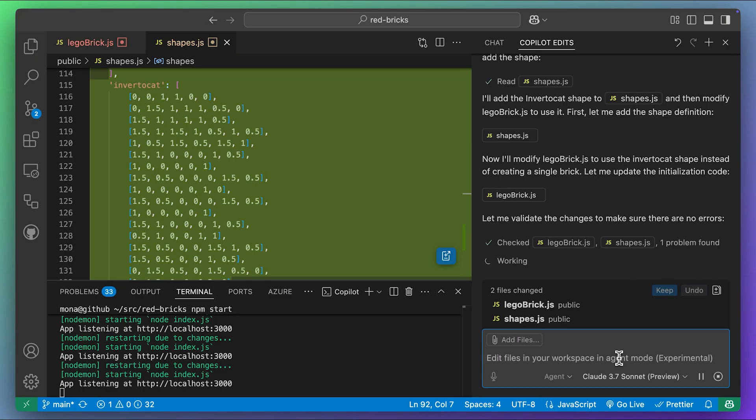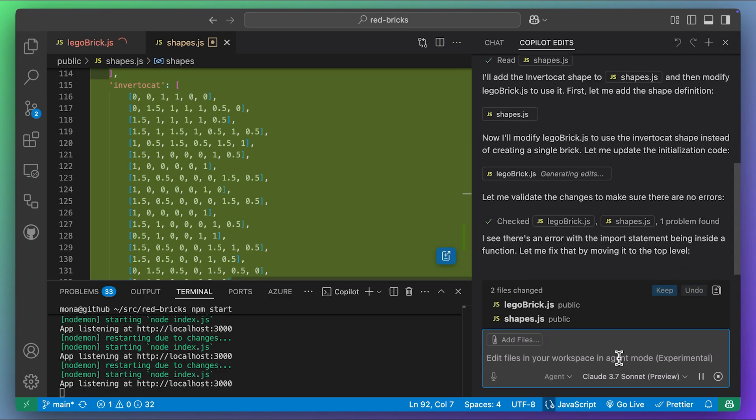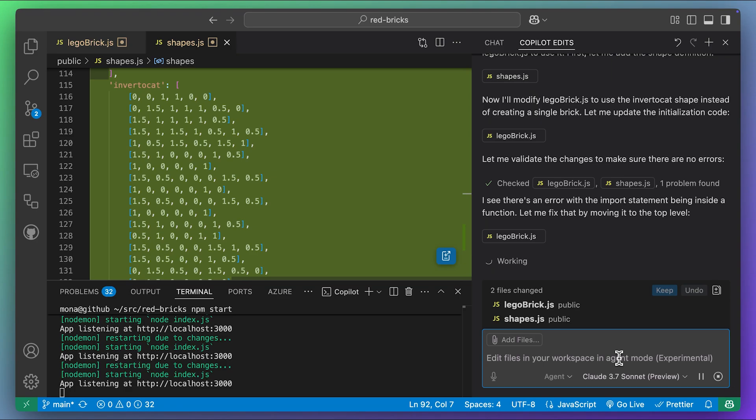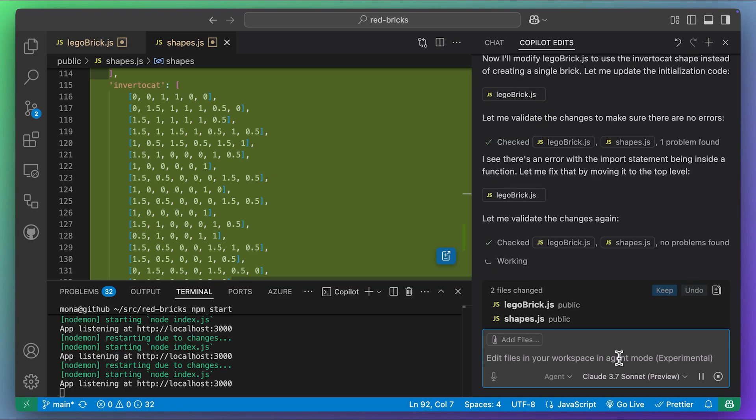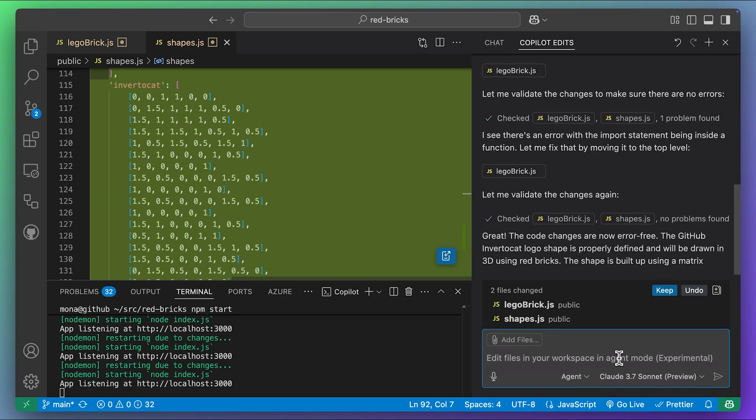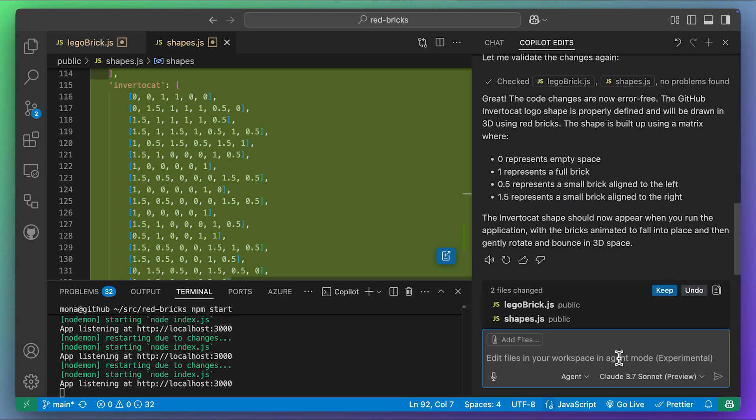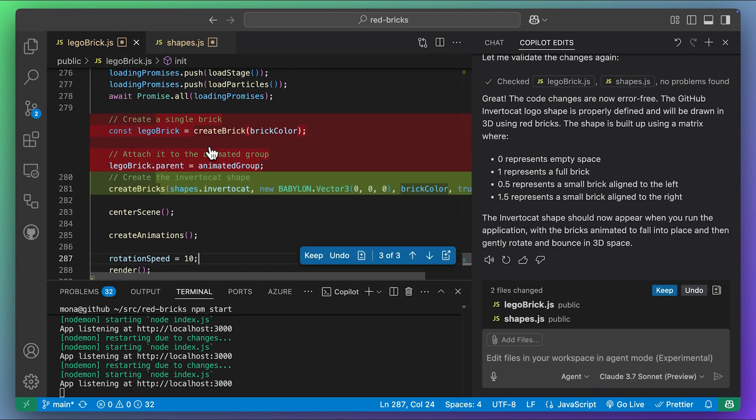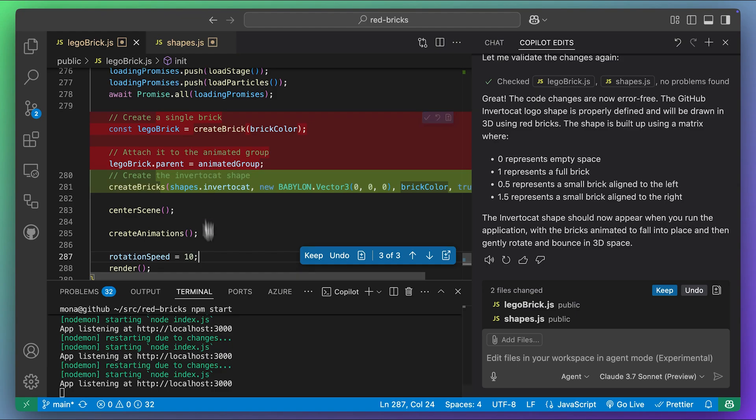After applying the changes, Copilot notices an error due to the way I'd imported files. It figures out what caused the problem and then makes a fix and revalidates. Looks good. Let's open it up on our local server.